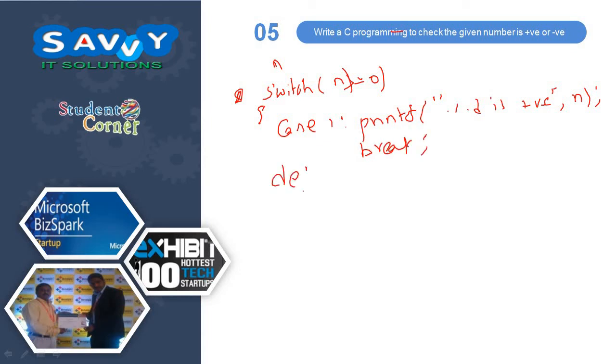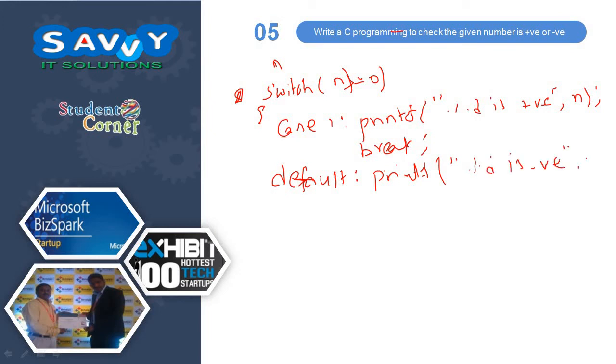Default, printf percentage D is negative comma n. So this is what exactly you are learning.